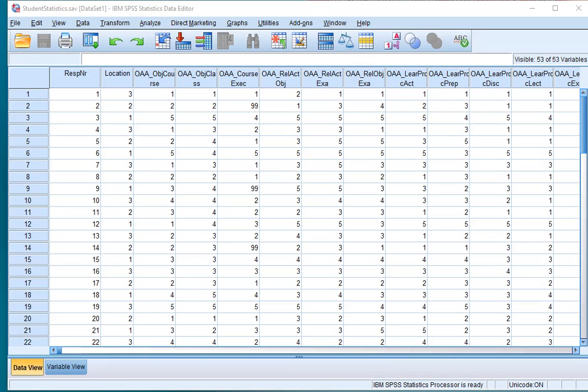Welcome. In this video I'm going to show you how you can create a stacked or compound bar chart in SPSS using a table or a cross table.